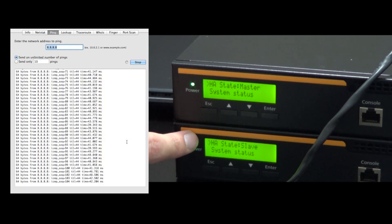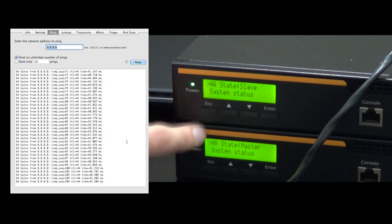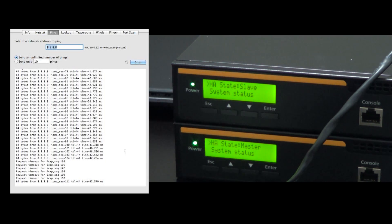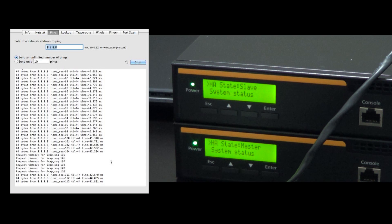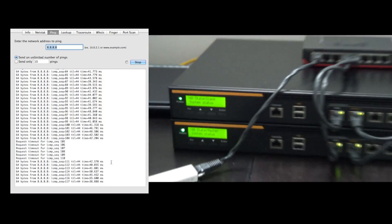One more thing that I configured for our high availability setup was to allow the master unit to regain control. You can see automatically it switched now slave and master. Our internet timed out for a few seconds and has now continued.